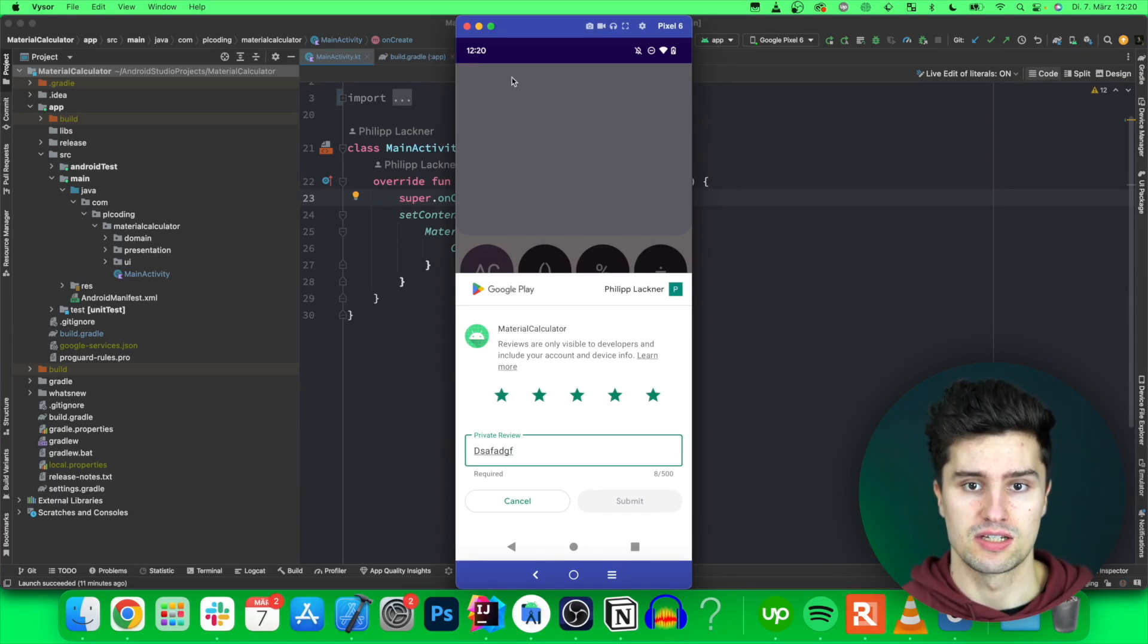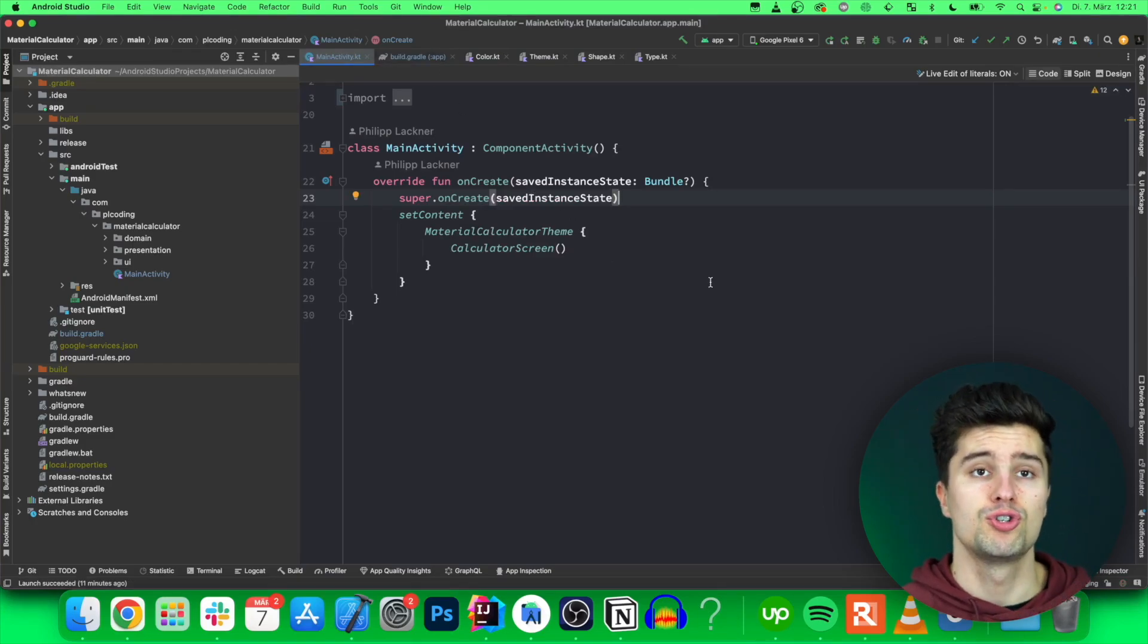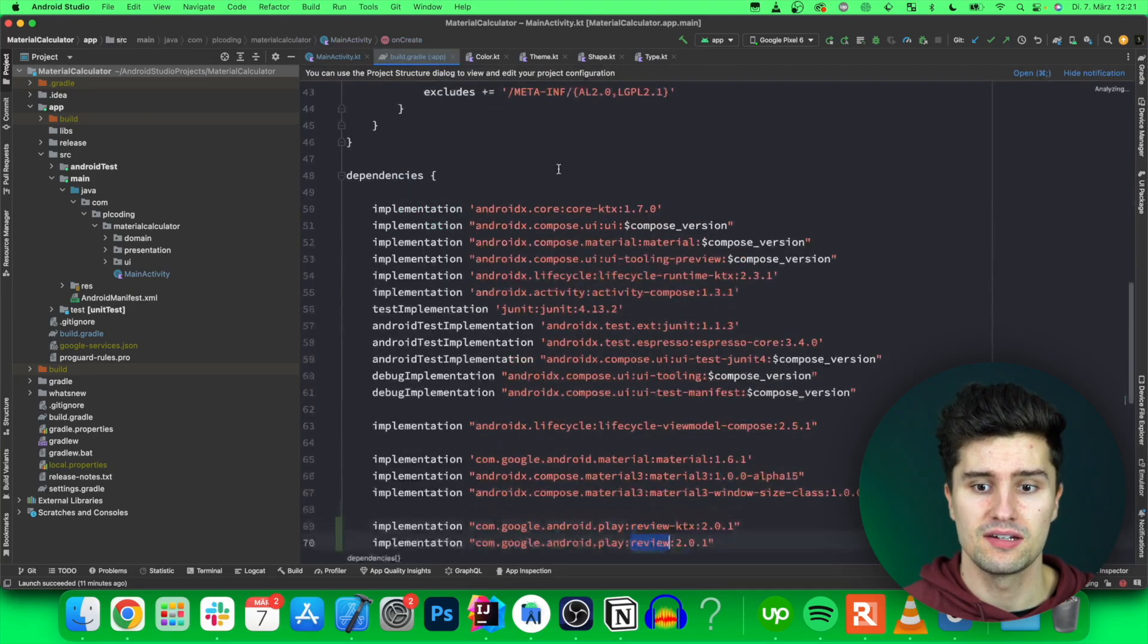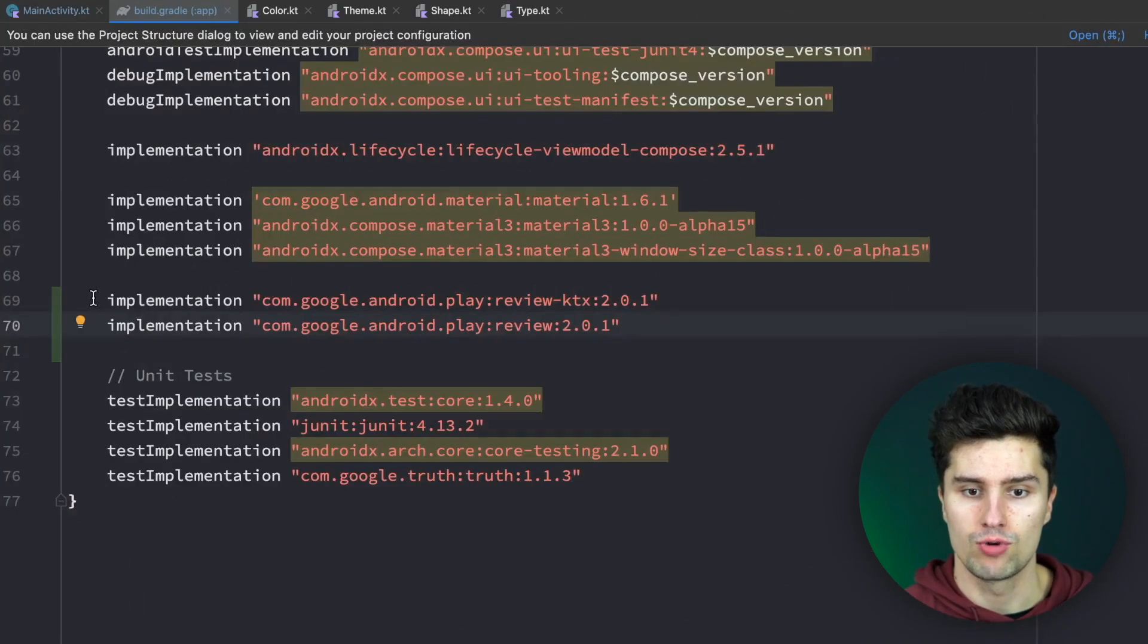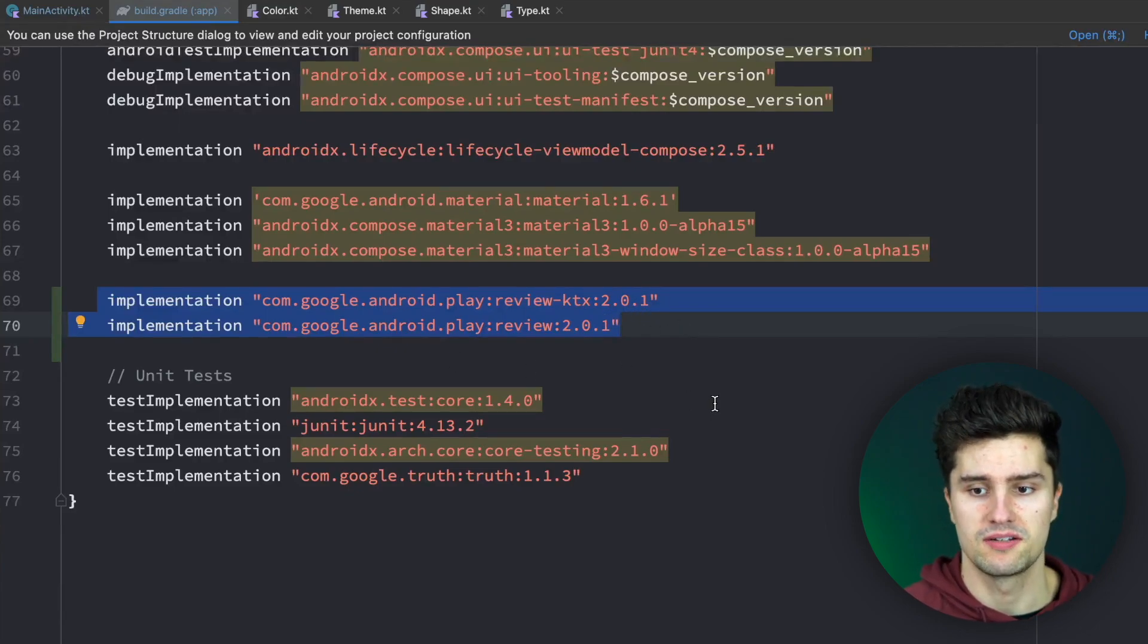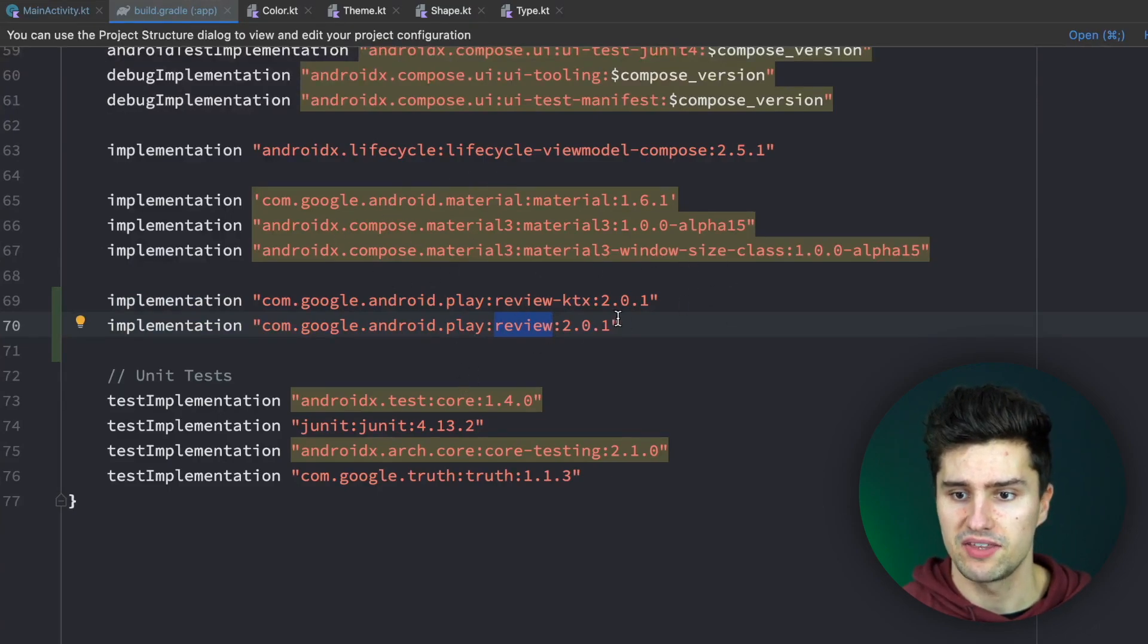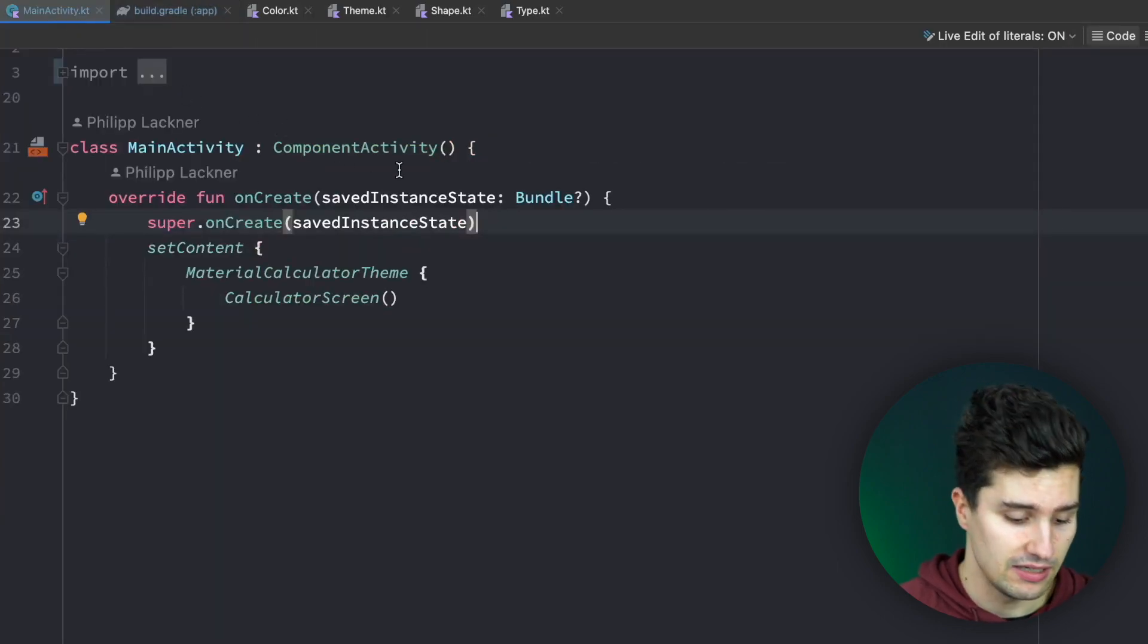Let's actually start with coding. This is my Material Calculator app that I have in Google Play. Of course you would need to choose your specific app that you have in Google Play or you plan to deploy there. I also already added the necessary dependencies for this review API from Google Play, which are these two. You have a review-ktx with the Kotlin specific functions that also use coroutines and things like that, and a general review dependency which you both need here. Make sure to add that to Gradle and synchronize, and then jump into MainActivity.